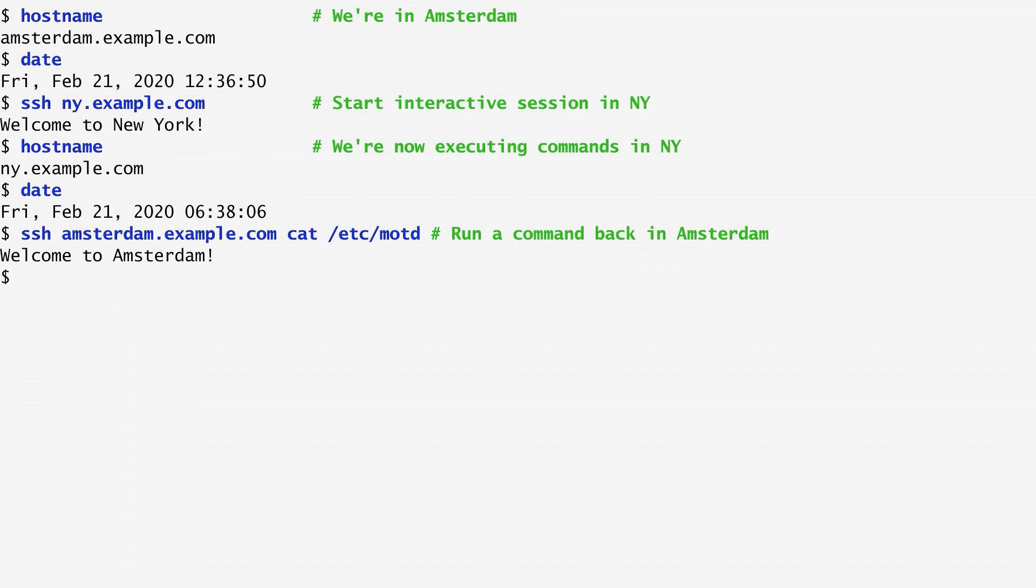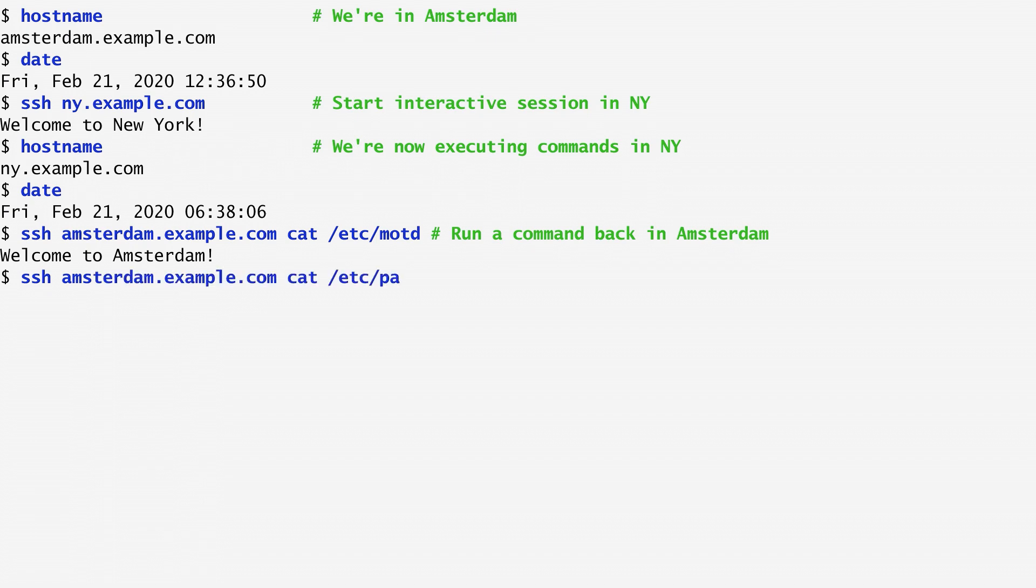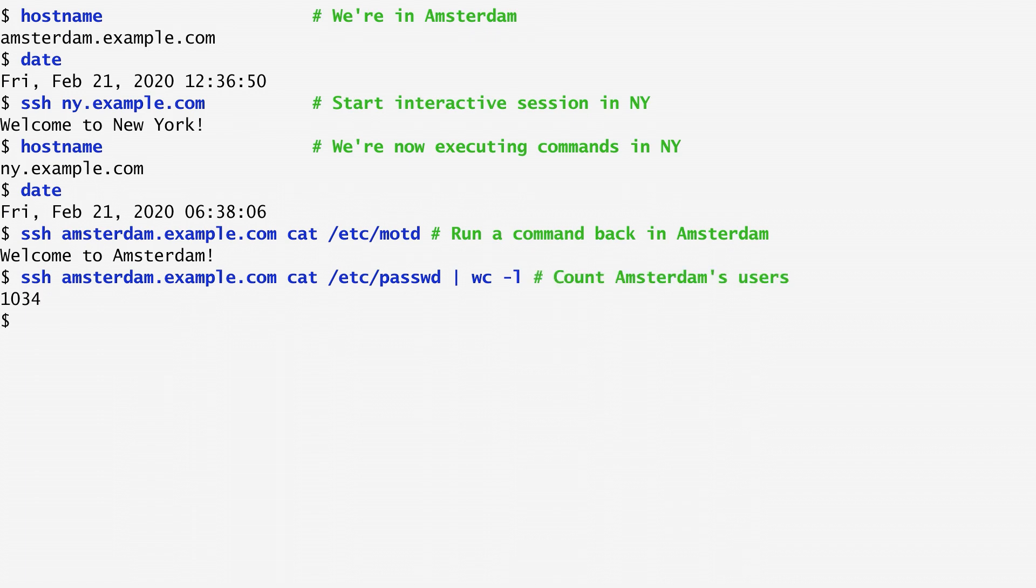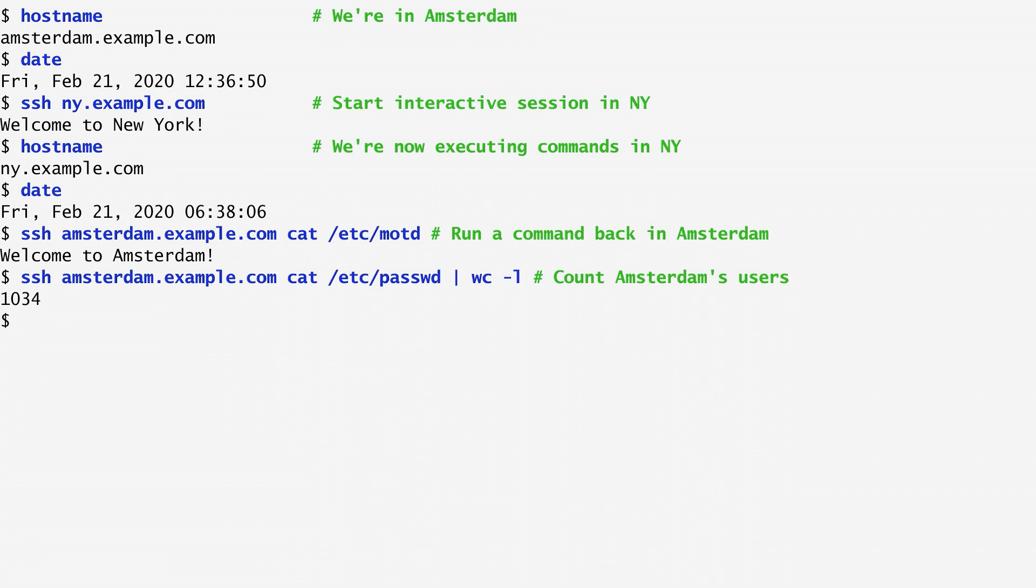Furthermore, we can pipe the output of ssh to another command. For example, I remotely log into the Amsterdam host and count a number of users hosted there. I run cat on /etc/passwd and pipe the output to word count. /etc/passwd is a text file that contains the attributes of the users on a Unix machine. We see that there are around a thousand users set up on the Amsterdam host.